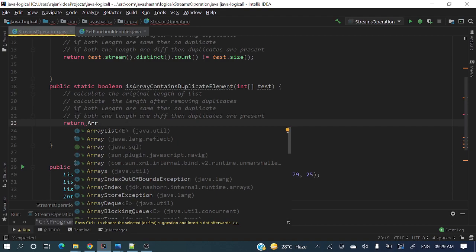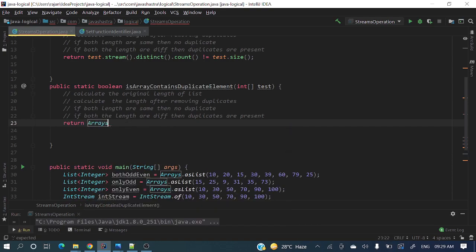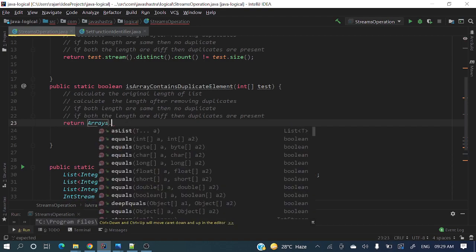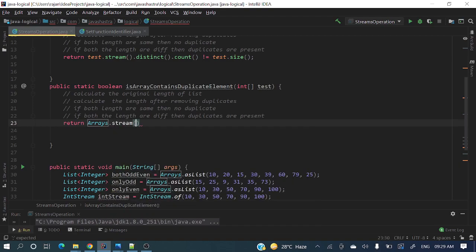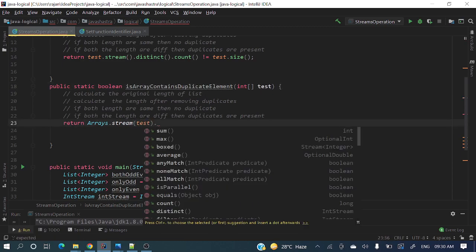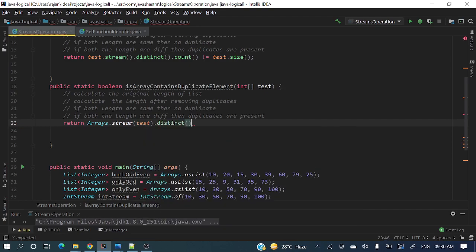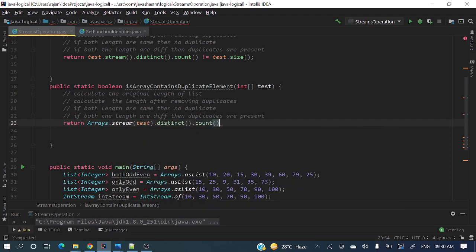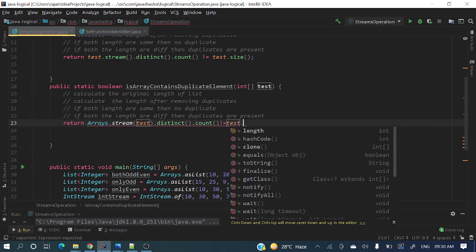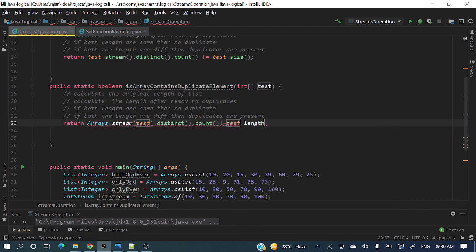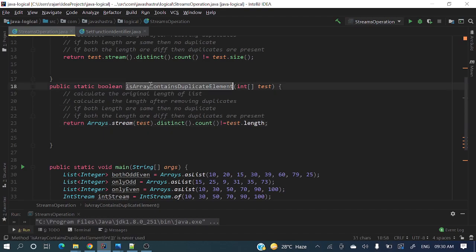Here, let's do Arrays - arrays is a utility class - dot stream, and here we'll pass this array test. From here again the same way: dot distinct dot count is not equal to test dot length. We are good to go. Now let's check this method.